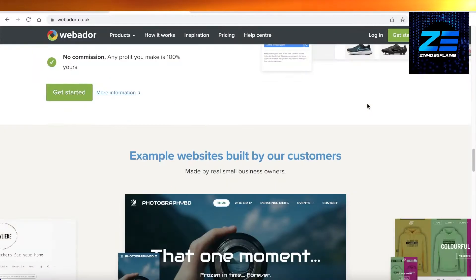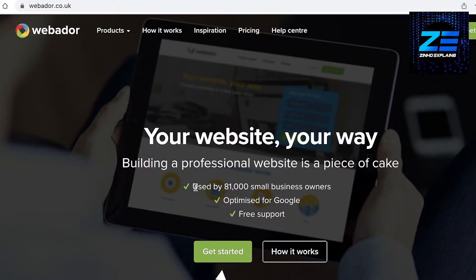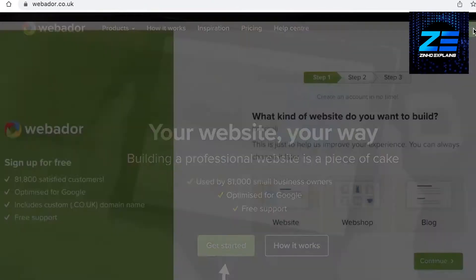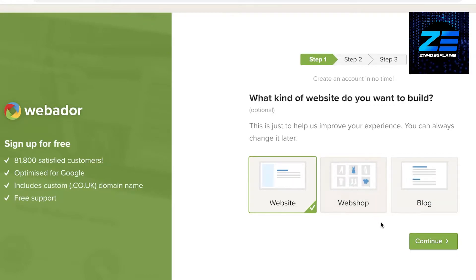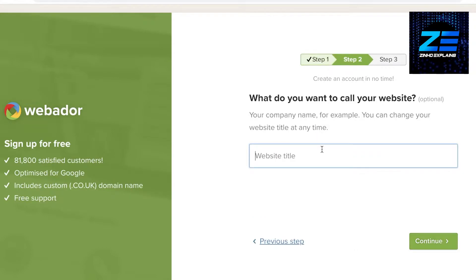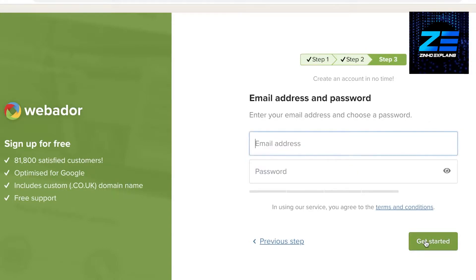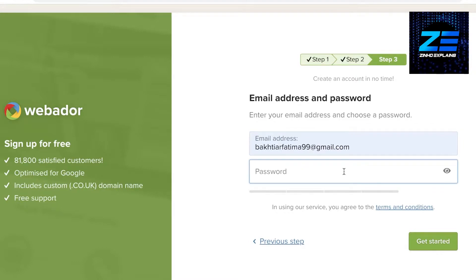To get started, go to webador.co.uk and click on 'Get Started' on the top right. Then select what kind of website you want to build — a simple website, a blog, or an e-commerce web store. Enter the website title, click continue, then enter a suitable email address and password and click 'Get Started'.